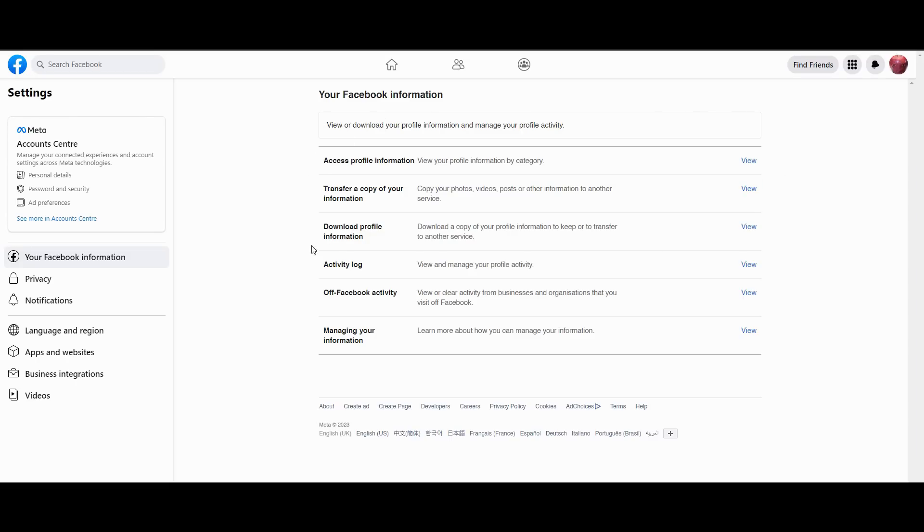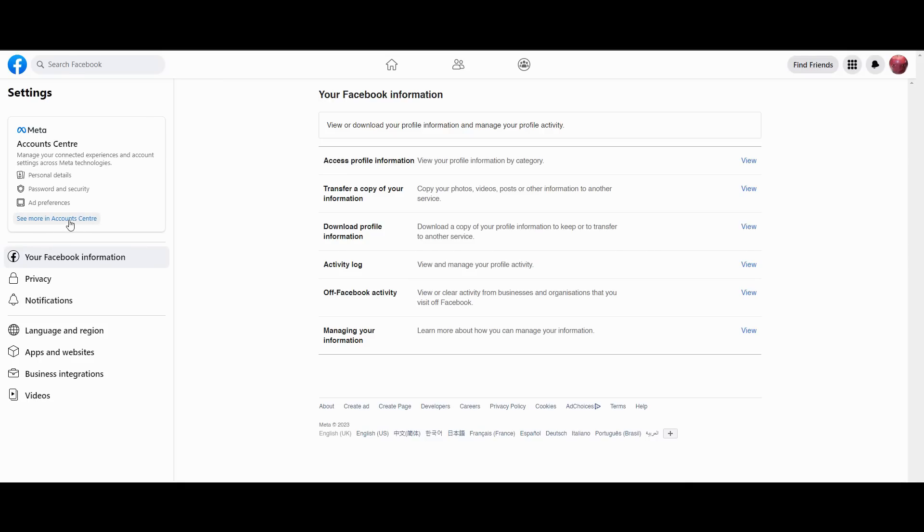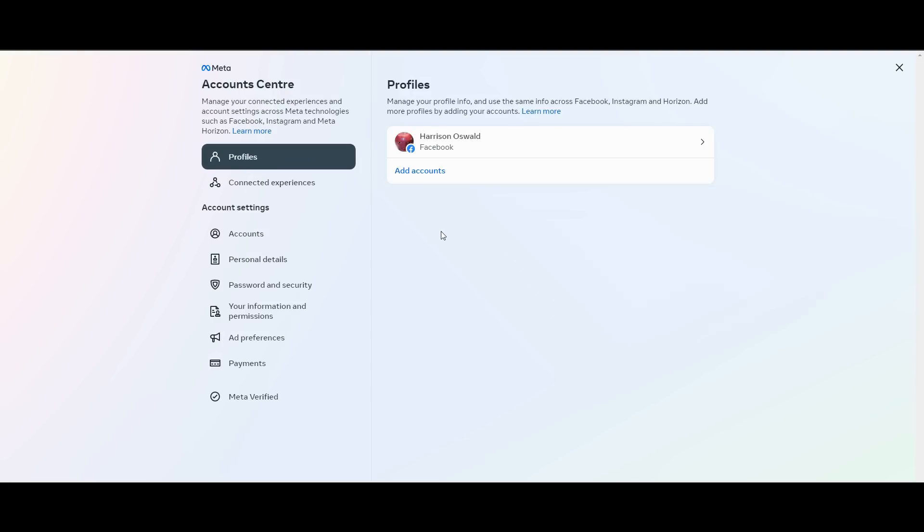You'll be directed to the settings of your Facebook account. Now you want to ignore everything but the left side. Over here it says Meta Account Center. You want to click the bottom link under that, then you're taken to your profile.